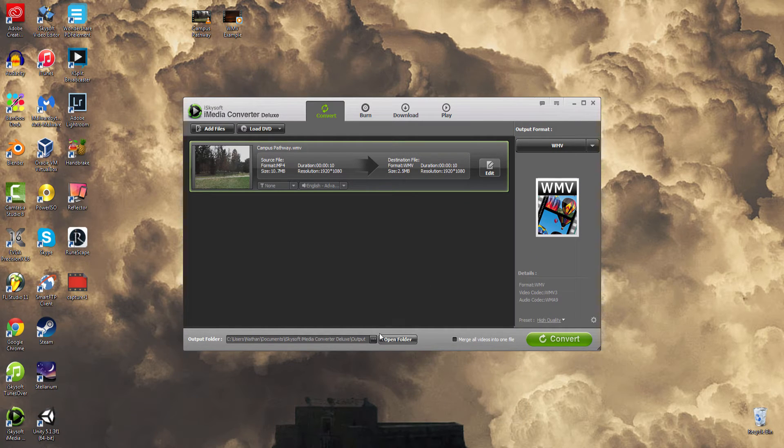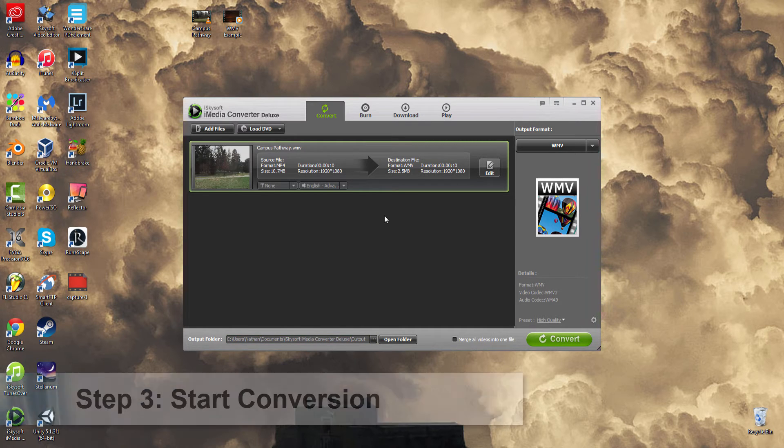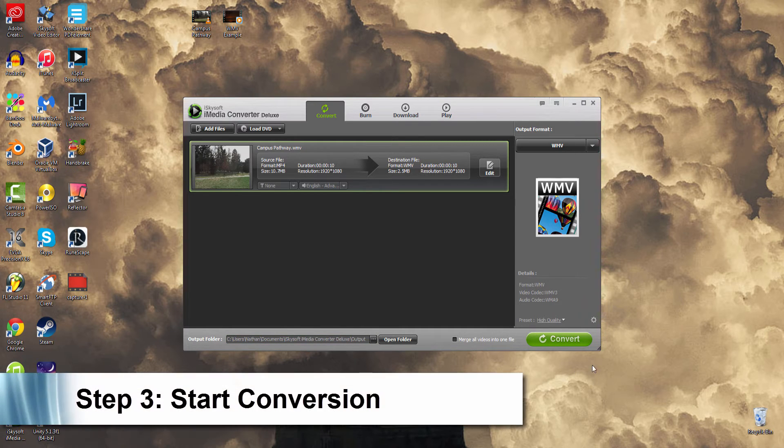Now we can change the folder location if needed. Once we're happy with the settings, we'll click on Convert.